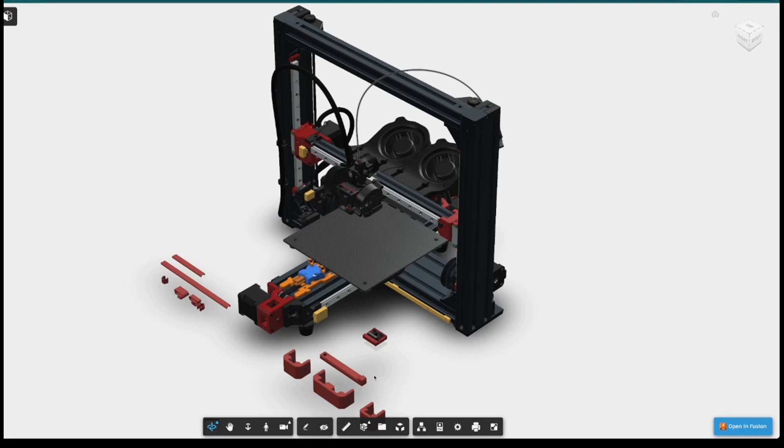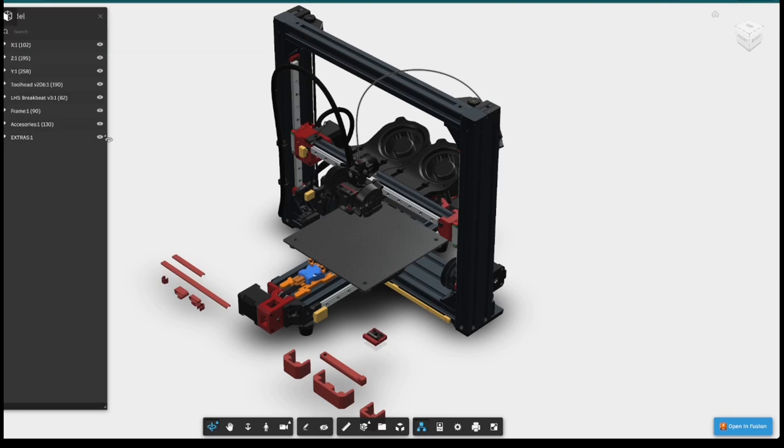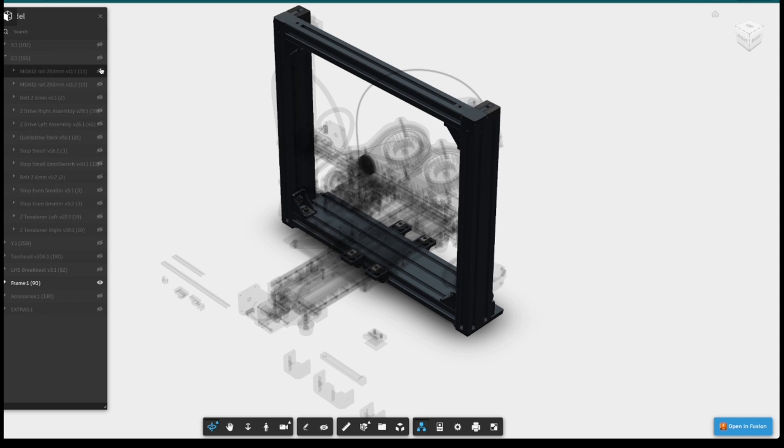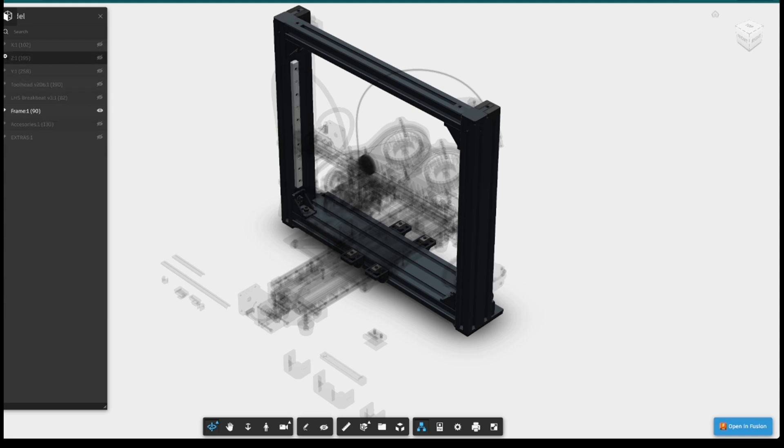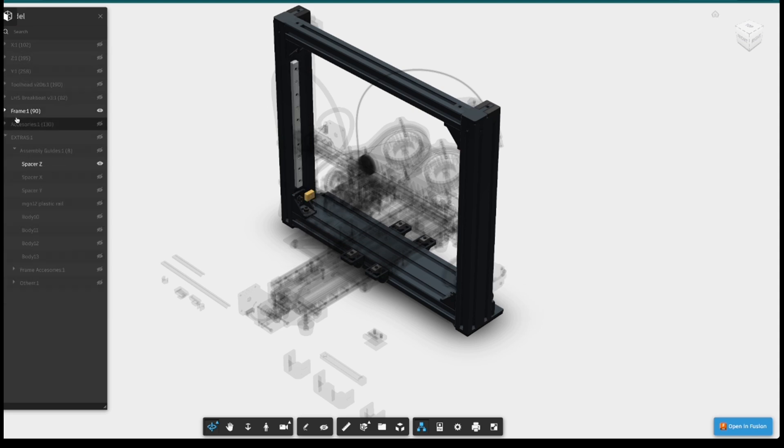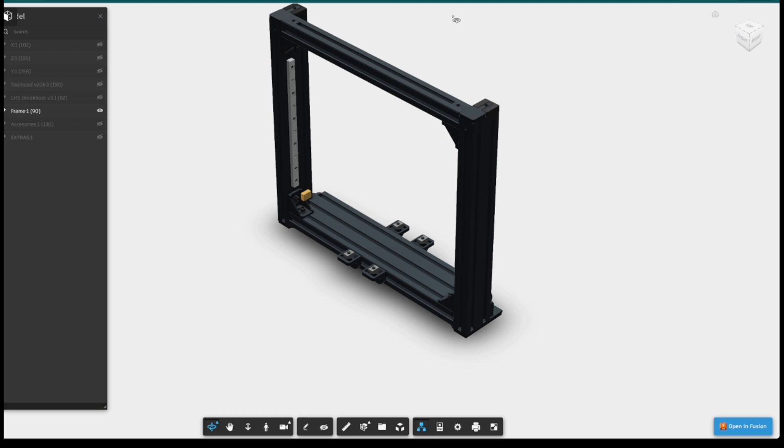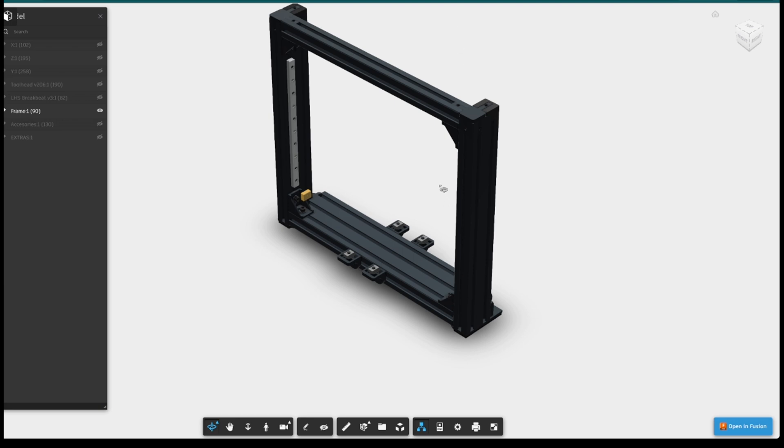Before we get started on today's video, I just want to go through the CAD model briefly. We're going to hide everything that we don't want. We'll show the Z linear rails and the spacer tool. At this point we can go into the settings and hide the ghosting. This is under Ghost Hidden Objects. This will allow us to see only what we want to work on.